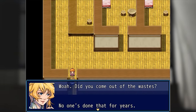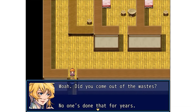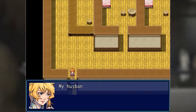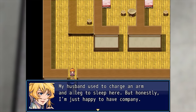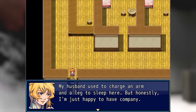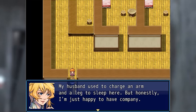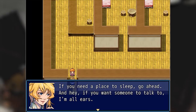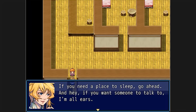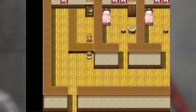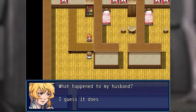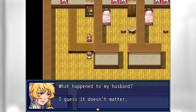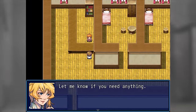Whoa, did you come out of the wastes? No one's done that for years. My husband used to charge an arm and a leg to sleep here, but honestly I'm just happy to have company. If you need a place to sleep, go ahead. And hey, if you want someone to talk to, I'm all ears. What happened to my husband — I guess it doesn't matter. Let me know if you need anything.